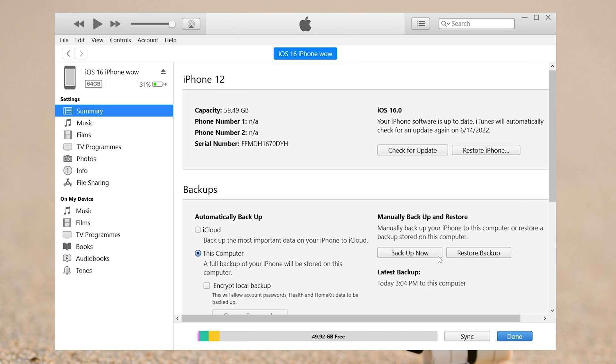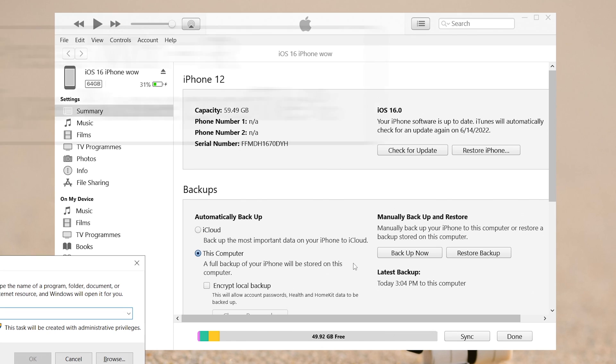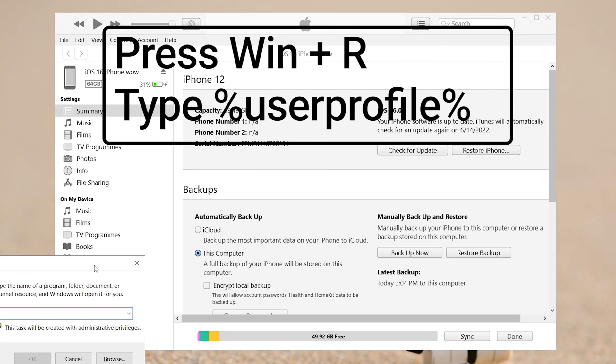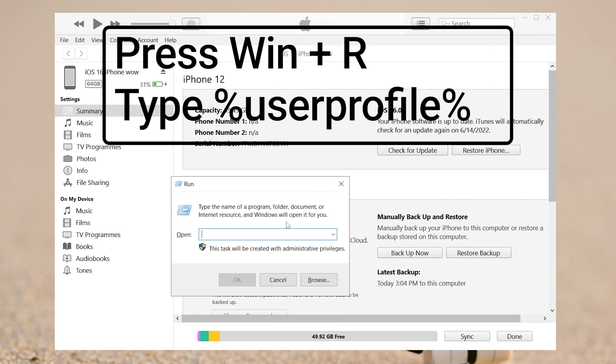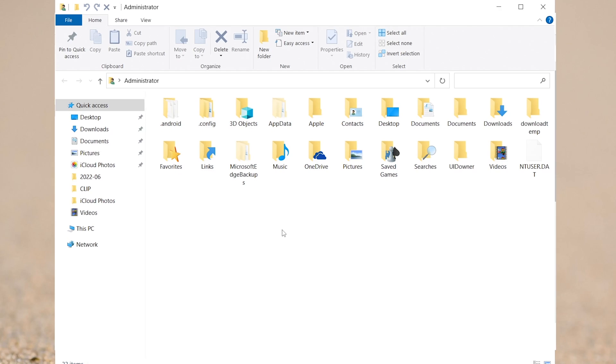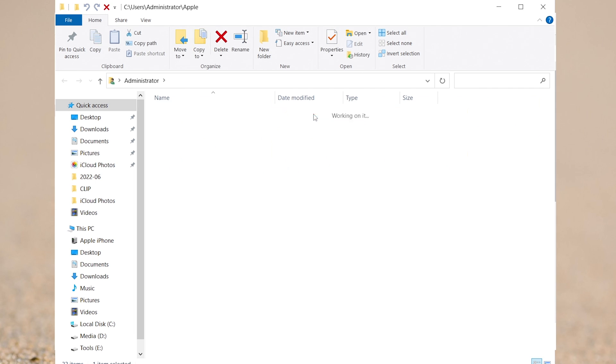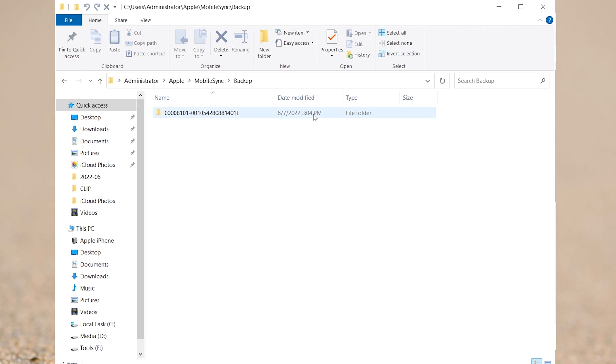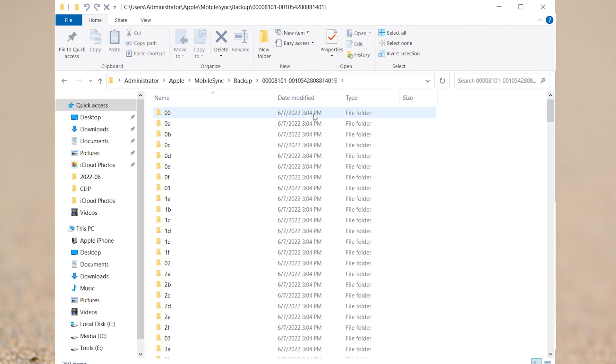Once the backup is done, then go to the iTunes backup folder. Press Windows key and R key, and type percent user profile percent. Click Apple folder, Mobile Sync, Backup, and click your backup folder.